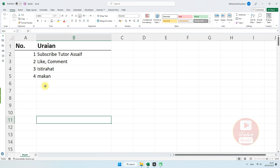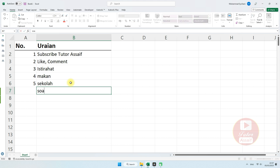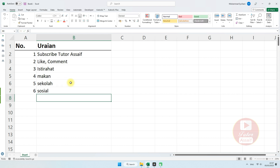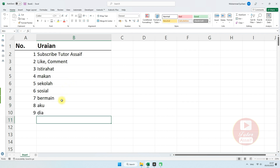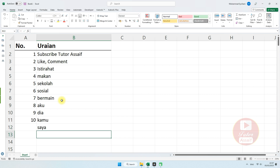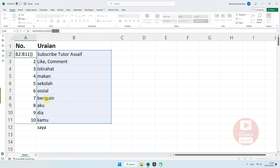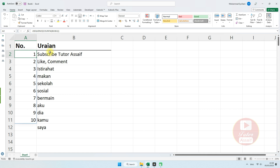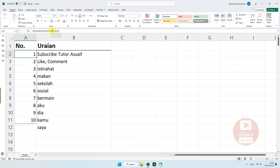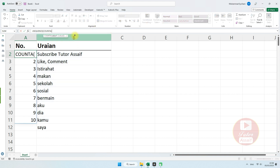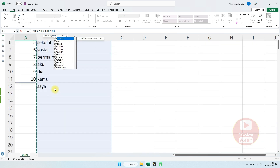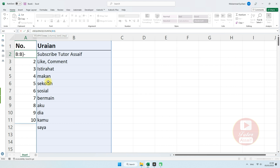Jadi sampai sini saja, misalnya kita menambahkan beberapa data sampai B11, dia tidak akan membuat nomor secara otomatis karena range COUNTA yang kita pilih itu dari B2 sampai B11 saja. Oleh karena itu, supaya lebih simple dan dinamis, kita tidak perlu menentukan range-nya sampai berapa. Kita hapus, kemudian blok saja dari judul kolom. Kemudian kita tutup kurung dan kurangi 1. Kenapa kurangi 1? Karena judul tabel — ada nomor dan uraian — adalah judul tabel sehingga tidak akan terhitung.